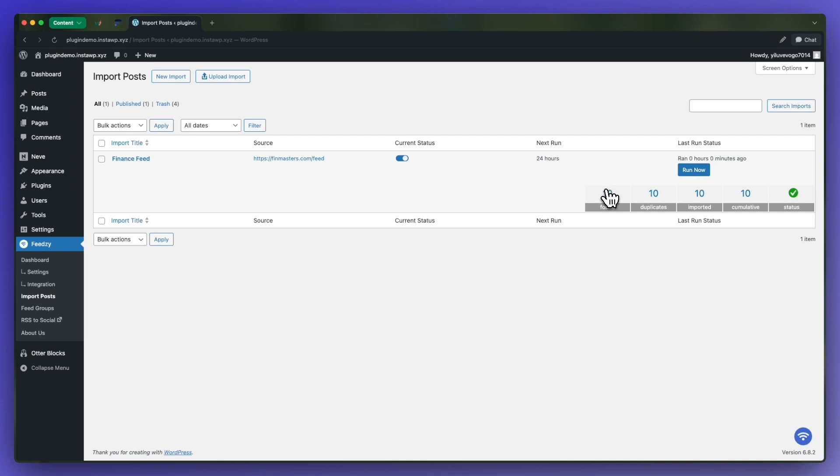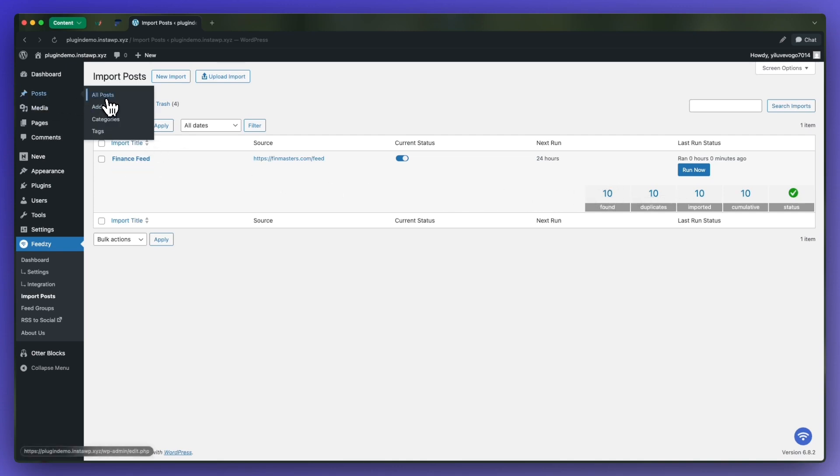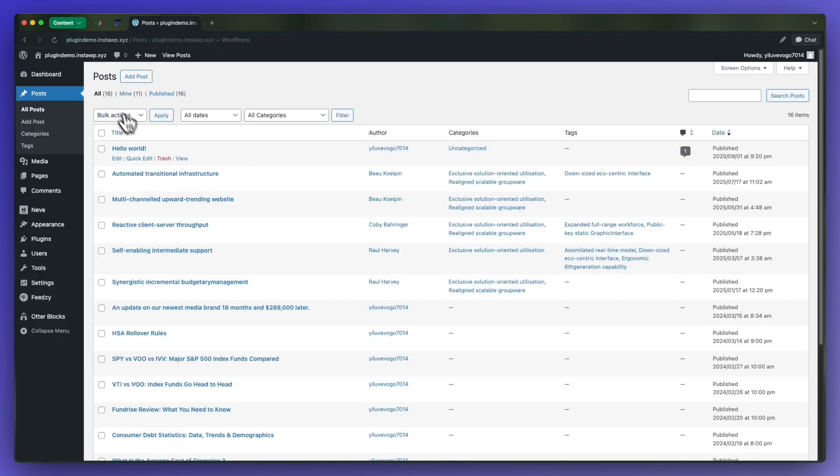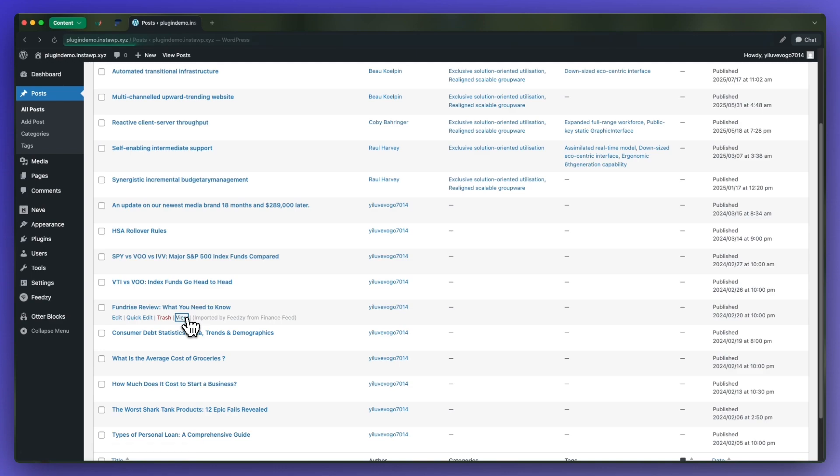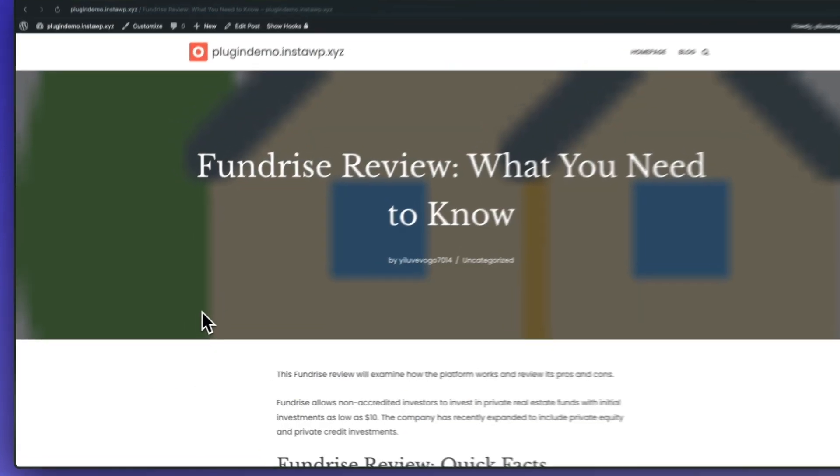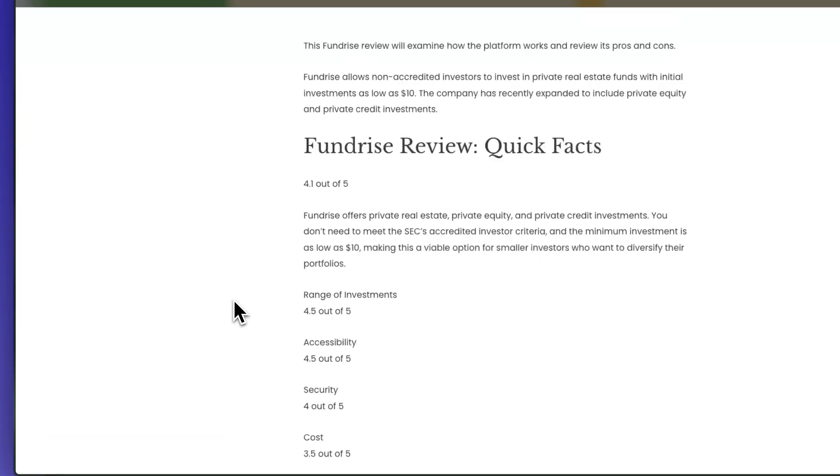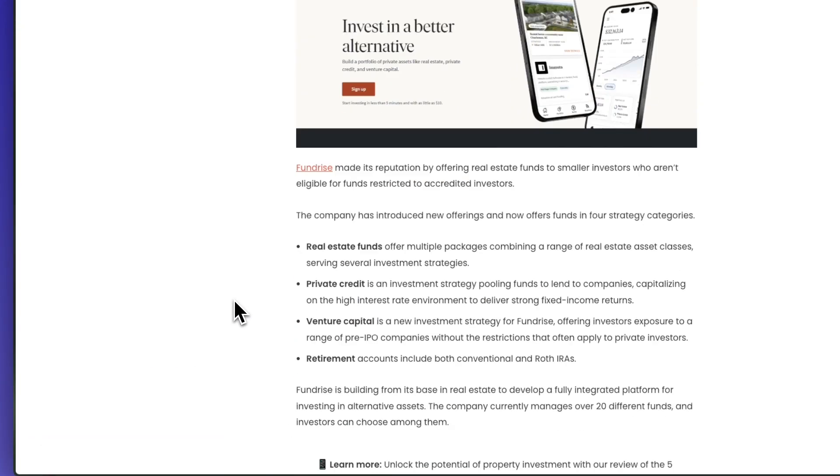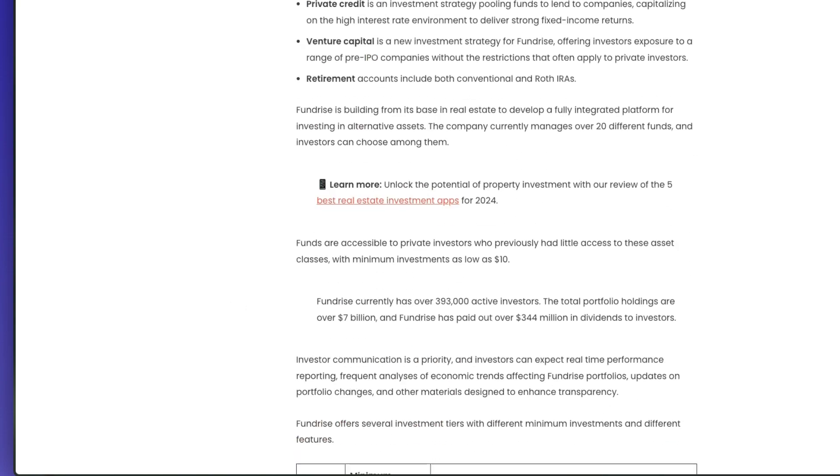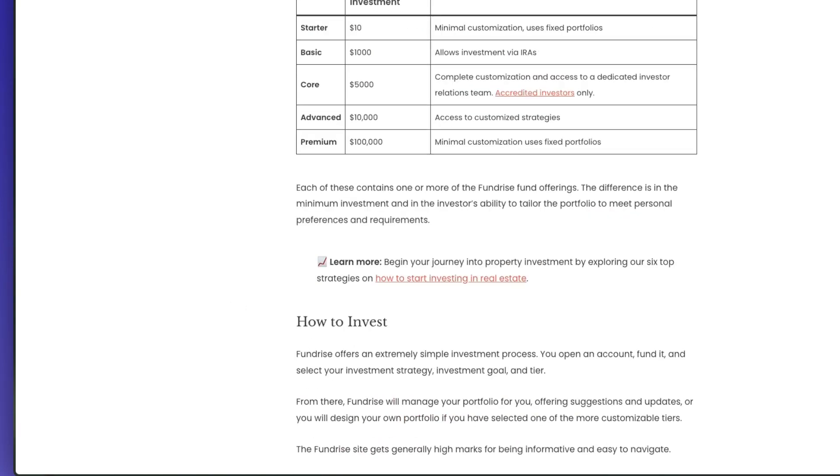To view our import we'll need to go to posts. We'll hover and click on all posts, and here we'll see all of the posts on our website. But if we hover over them, we'll see which ones were imported by Feedzy. So here's one from our import, and as we can see, this is the full content with images.